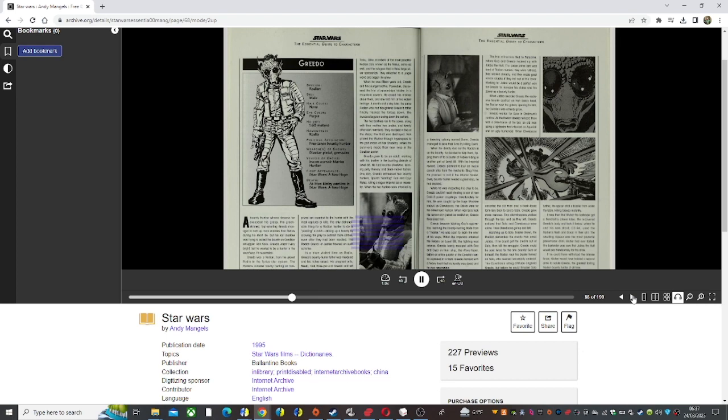The resulting liqueur was the most powerful pheromonal drink Wuher had ever tasted. The bartender was sure Jabba the Hutt would pay handsomely for the drink.